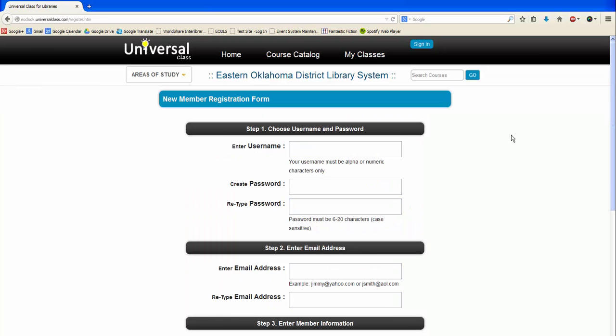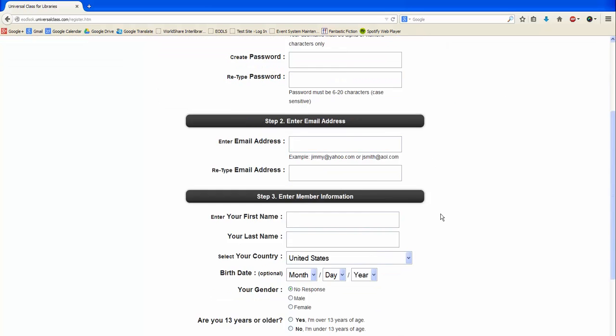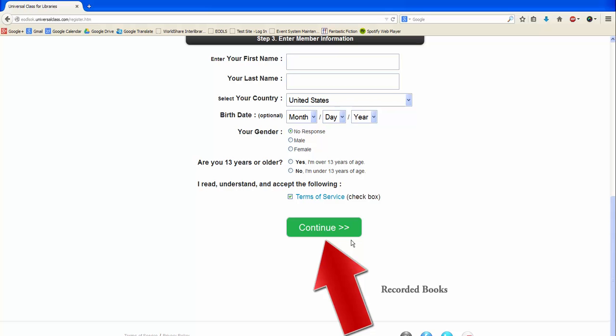Keep in mind that you must be inside an EODLS library branch to register for an account. Once your account has been created, you can enroll in and attend classes anywhere with internet access. Fill out the registration form, then click continue at the bottom.